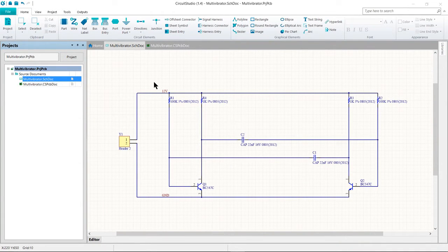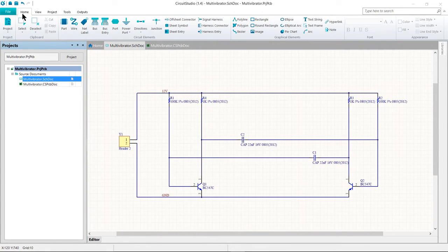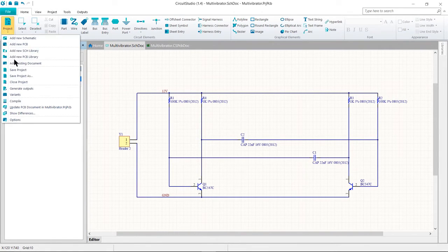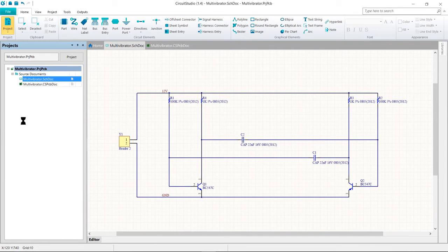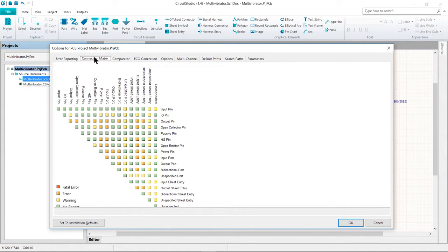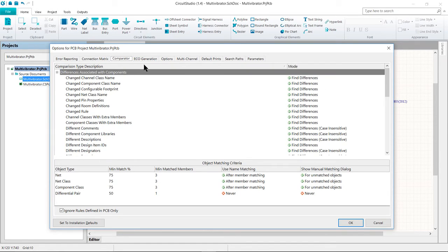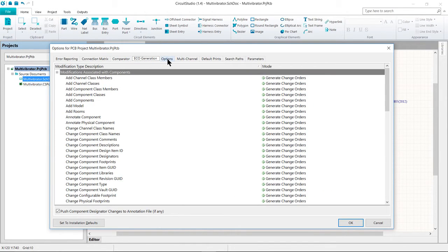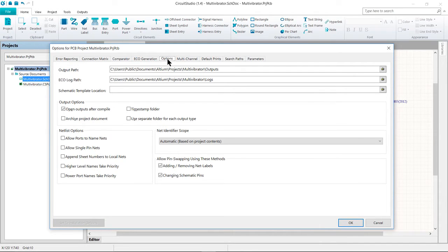We're going to continue on with configuring and compiling the project. Project-specific settings are configured in the Options for PCB Project dialogue, found under the Home tab, the Project menu, and then Options. The project options includes the error checking parameters, connectivity matrix, the comparator setup, ECO generation, output paths, and the net list options.